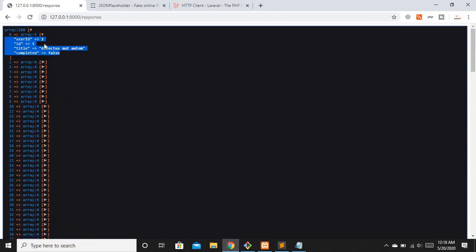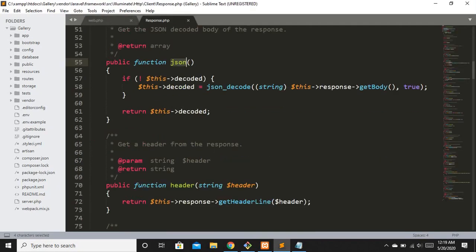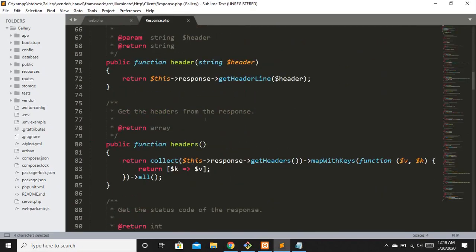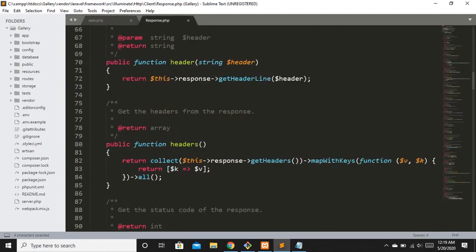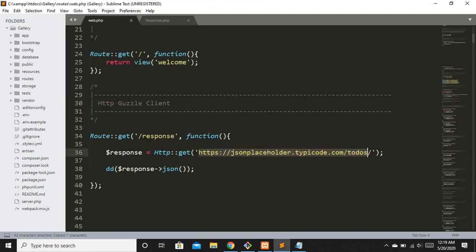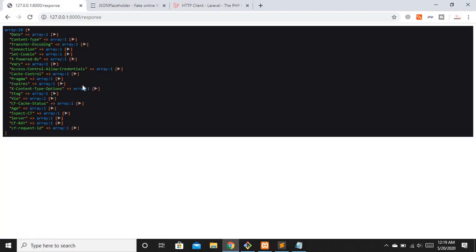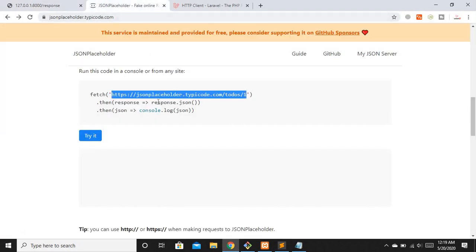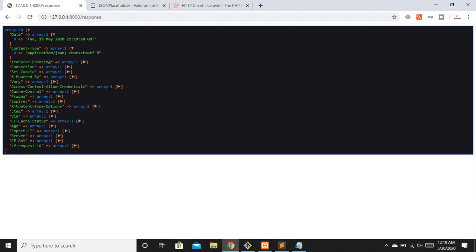Now let's check another method. I want to get the headers of this specific URL. I'll copy the headers method from response.php, replace the json call with headers, and refresh. You can see header information for this URL such as date, content type, and more.